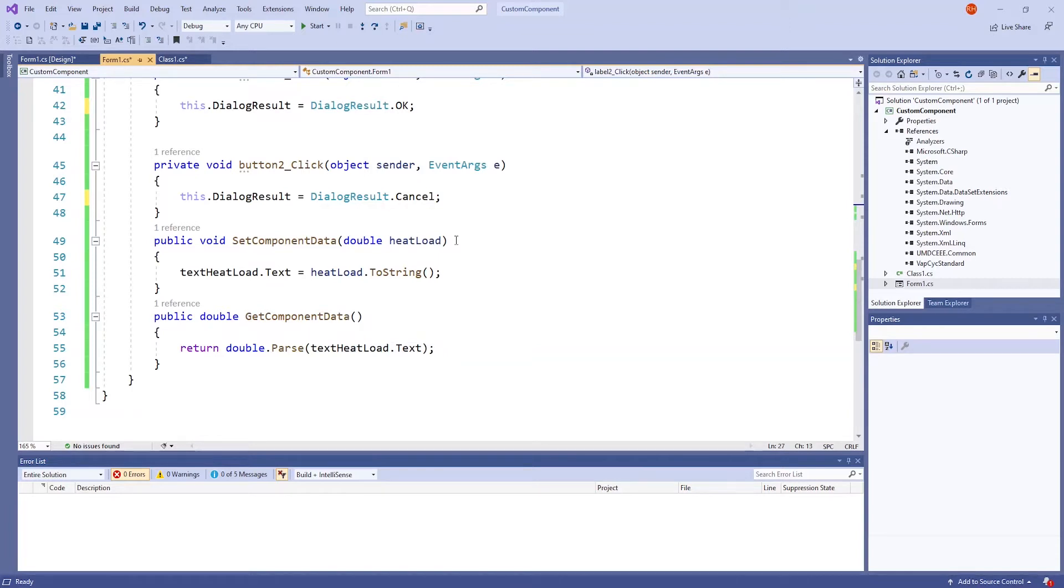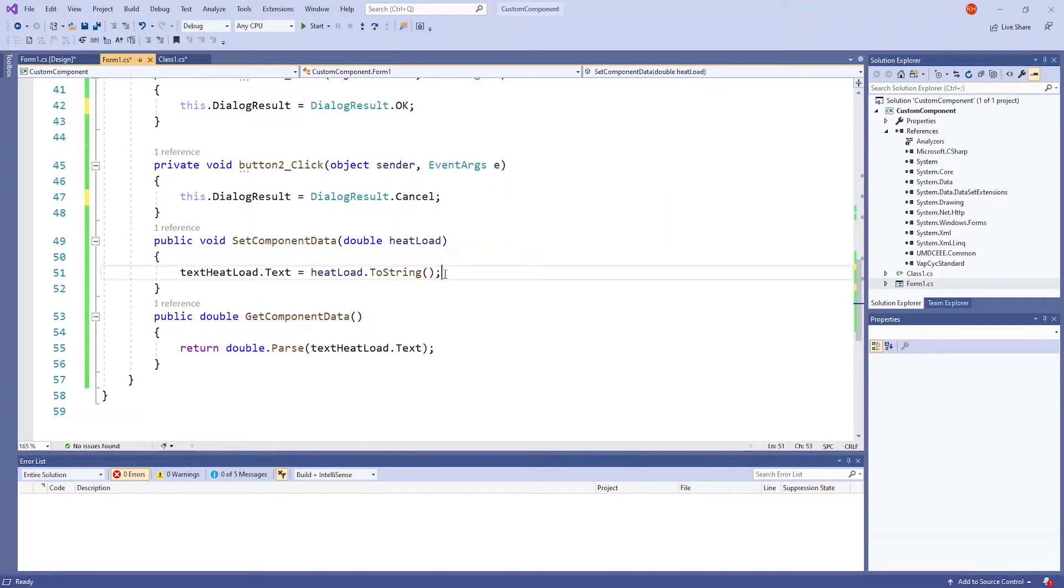SetComponentData takes on the text that is being inputted. Inside this method, there is a data structure called HeatLoad, and this line takes in a double input and converts it into a string.